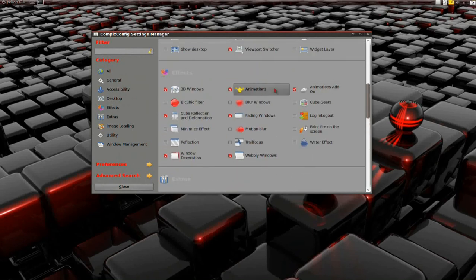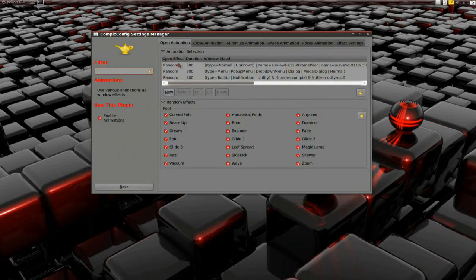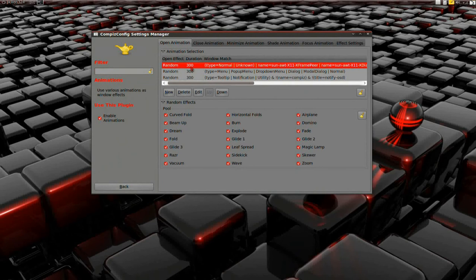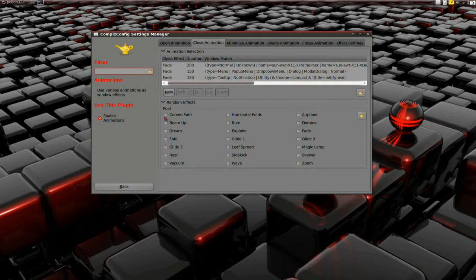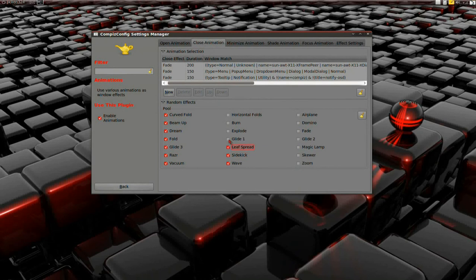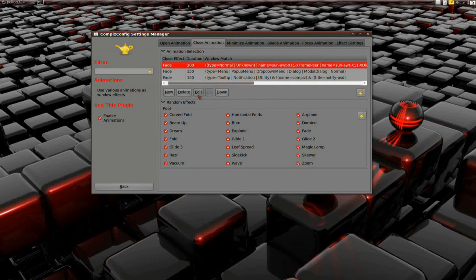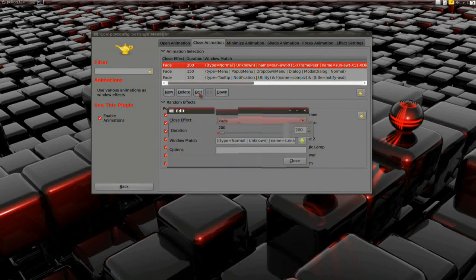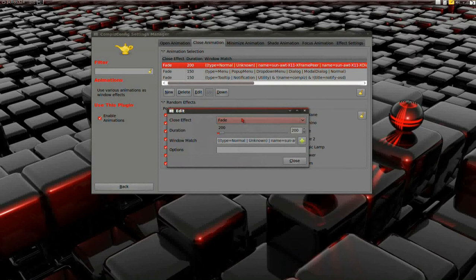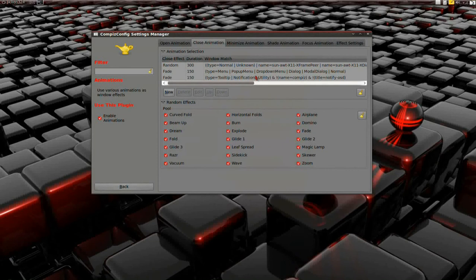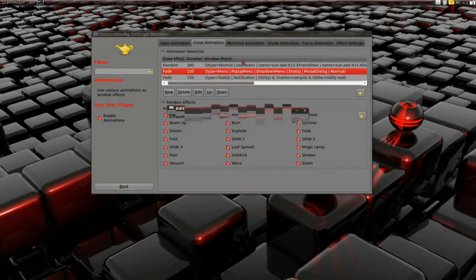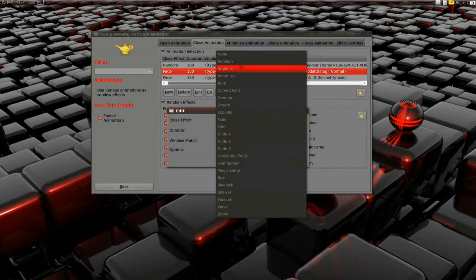With the animations, I changed all these. What I do is I select each one of these one by one. I enable all of these in the random effects pool, check each one of them. Then one by one I select these in the animation selection. Instead of creating a new one, I simply select them, hit the edit button, change them to random, and change the time to 300 because sometimes these things happen so fast that you won't even see it. Changing it to 300 will give you time to see it.